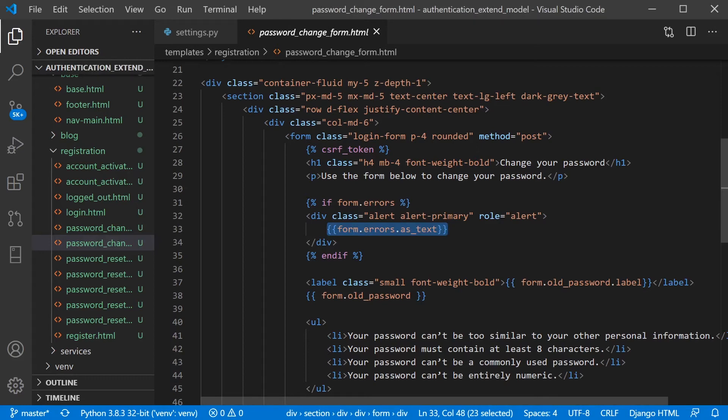So whereas before we had text that was pre-written as the error text, we now have a dynamic text that we're utilizing Django's validation error text to output what you've just seen on the screen.